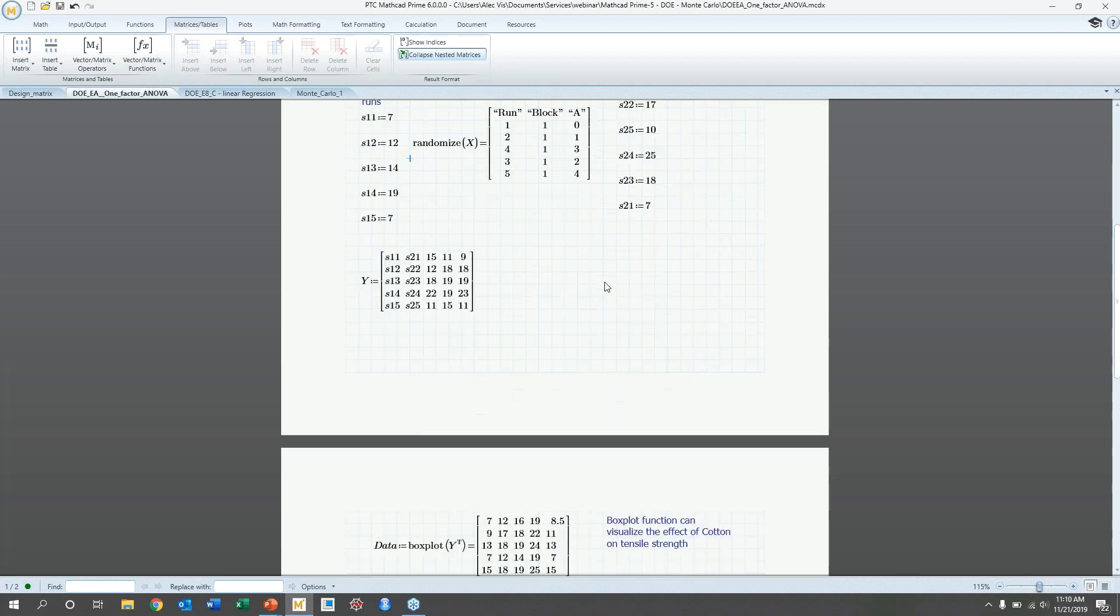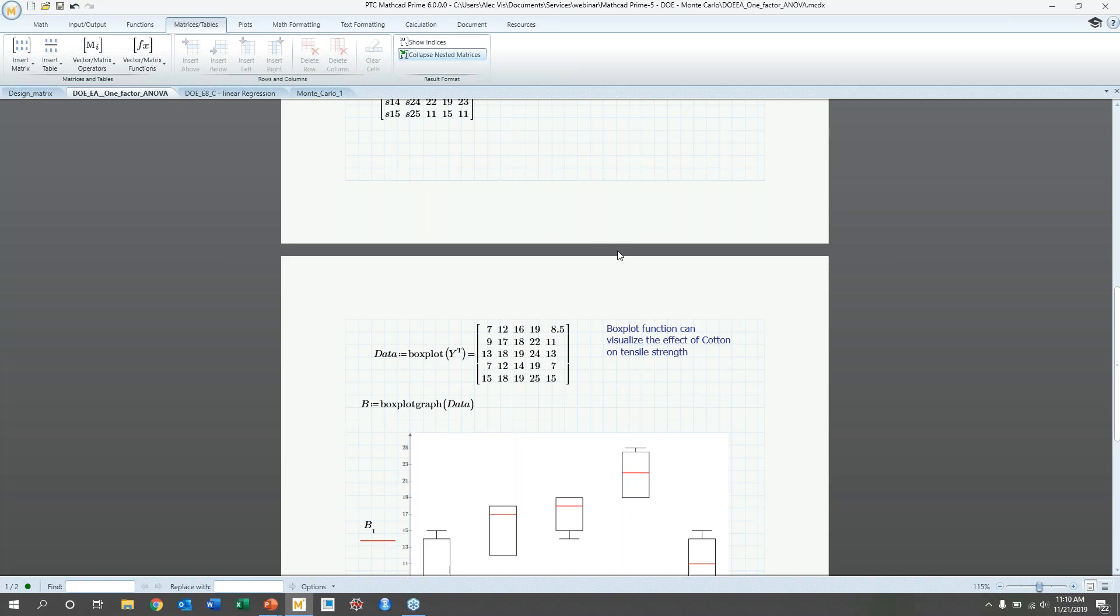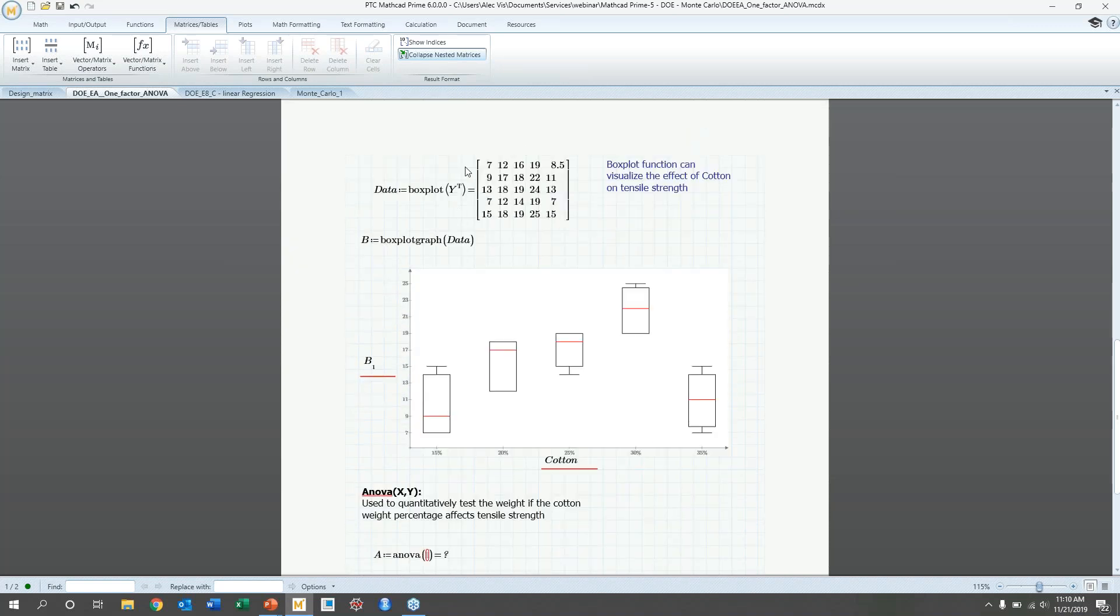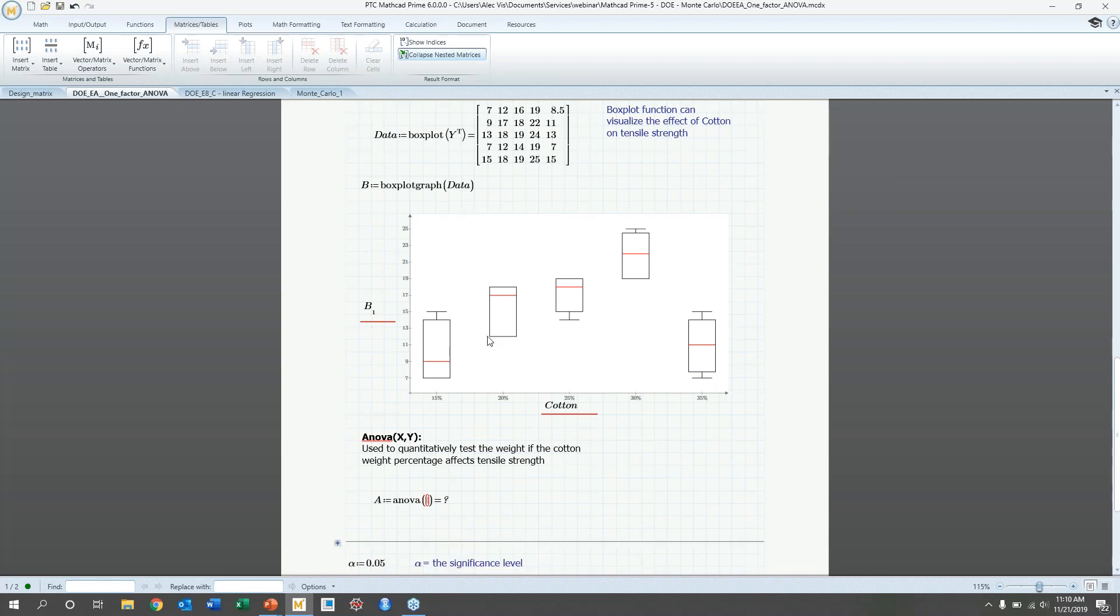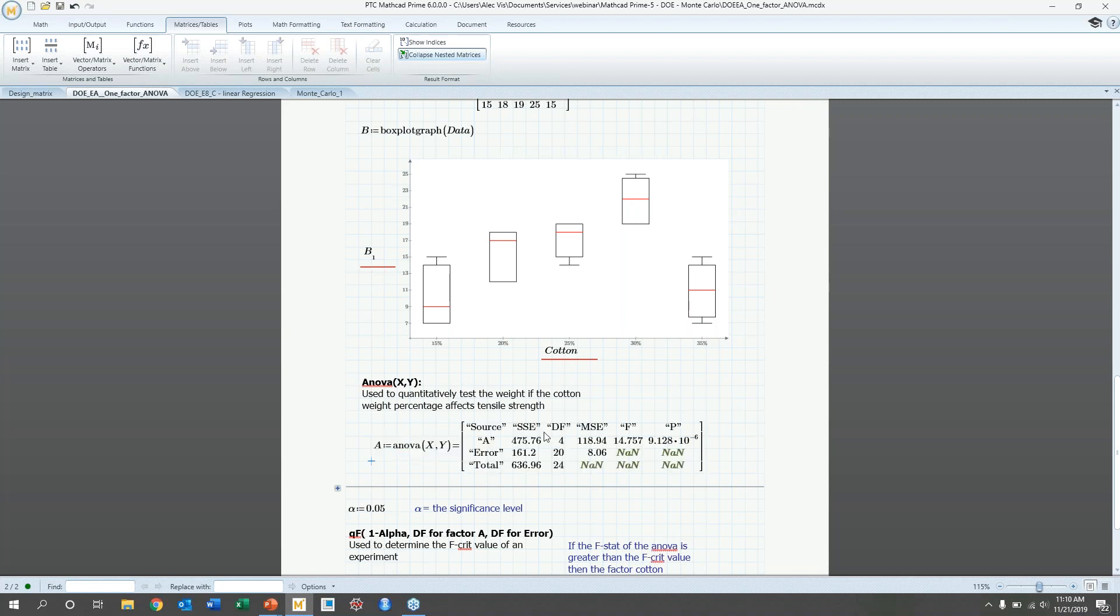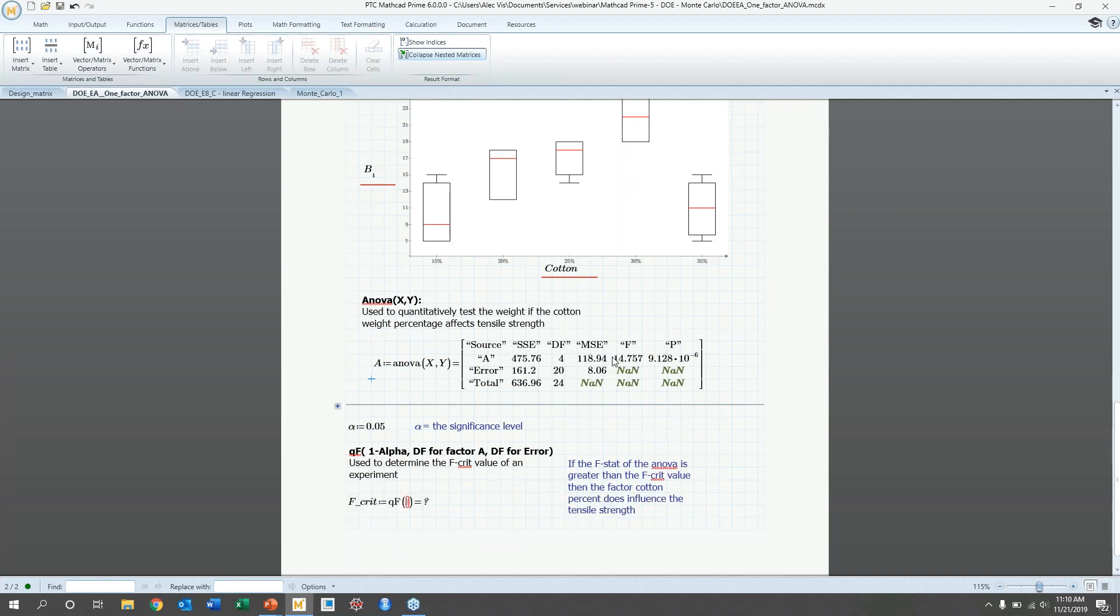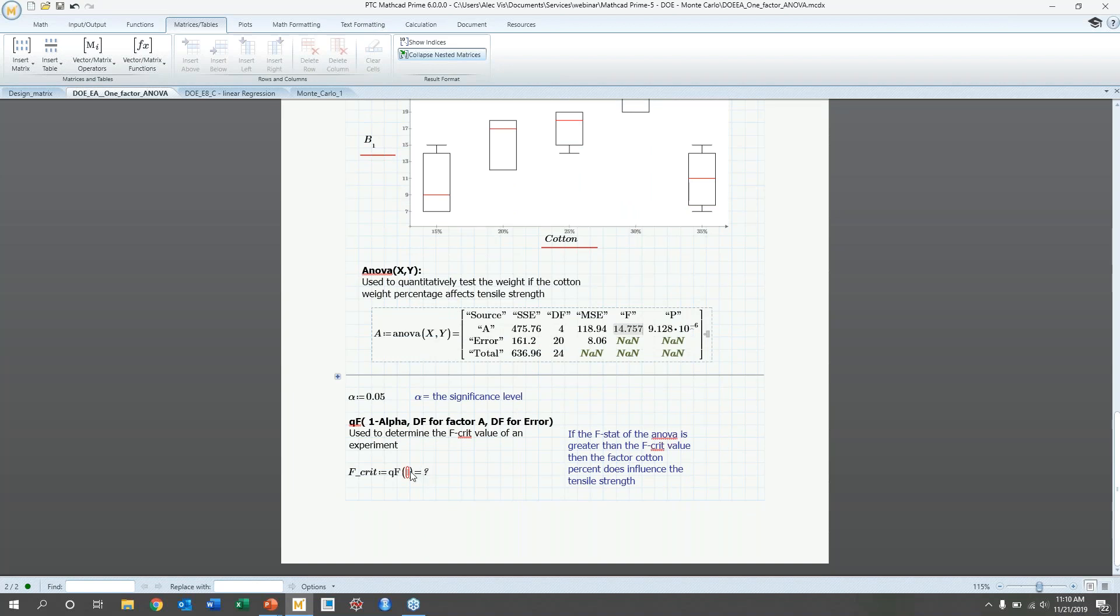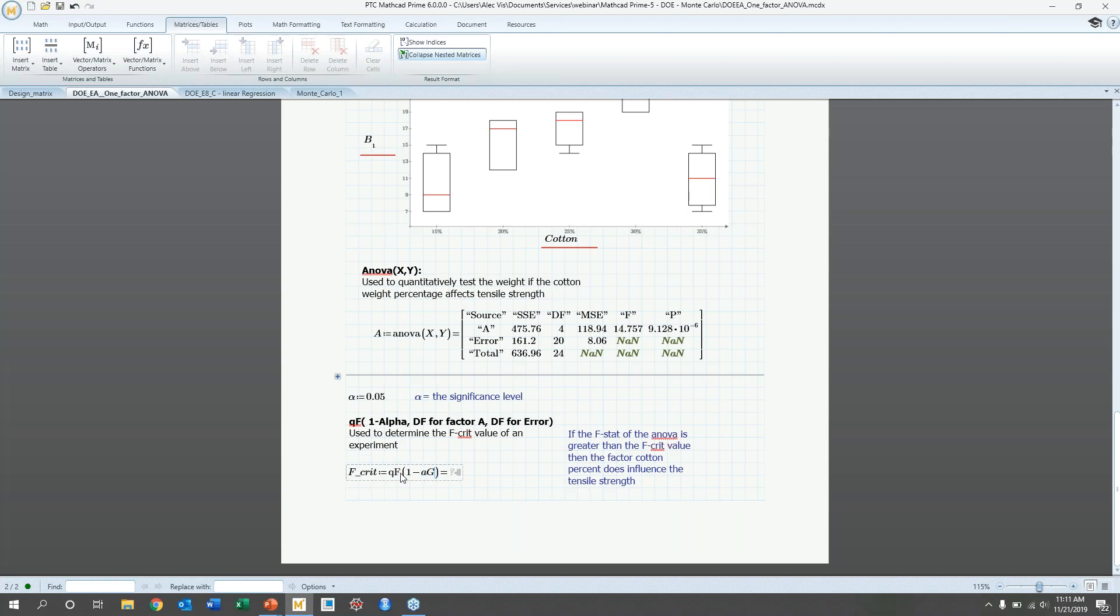And then once we have our data for that, then we can visualize this data with a box plot function. And we can see here that it looks like there is an effect, but to quantitatively have that or determine that we can use an ANOVA. And then ANOVA will take your design matrix X and your response matrix Y. So X, Y, and then it'll generate a lot of different factors and statistical values. So the one in particular we're interested in is this F stat. And we're going to generate, use another function to determine the F critical value. And this function will utilize a significance level of 5%, which is this alpha. And the first input will be a one minus alpha. And then we're going to look at the degrees of freedom for the factors. So it's four degrees of freedom for that first, for factor A and then 20 degrees of freedom for the error.